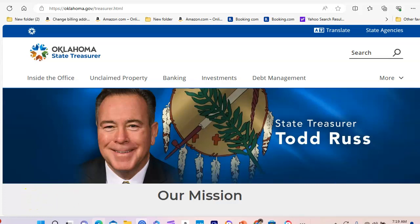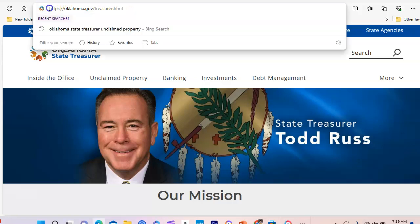Good morning everyone, this is Pearly Martin. I'm back with another video on how to find unclaimed money for the state of Oklahoma. You want to go to the official state page: Oklahoma.gov/treasurer — the Oklahoma Treasurer Department.